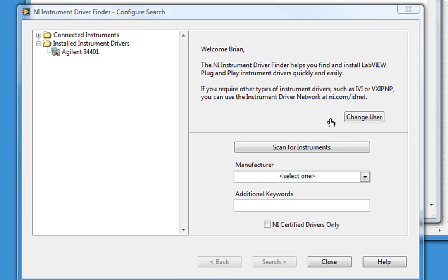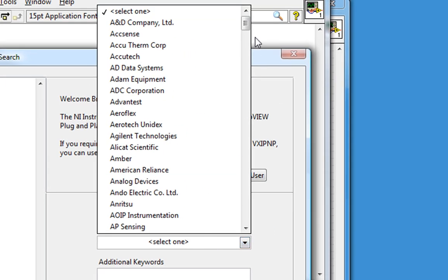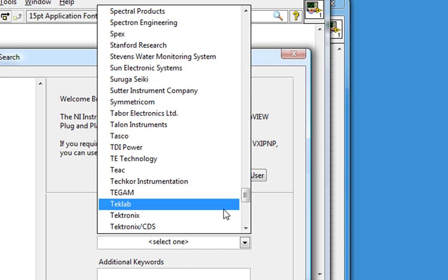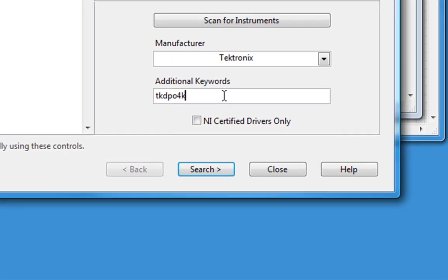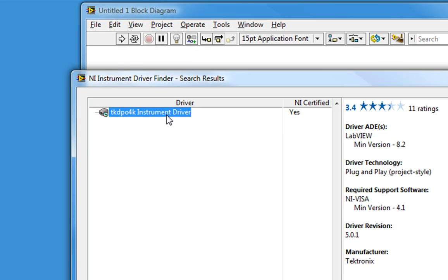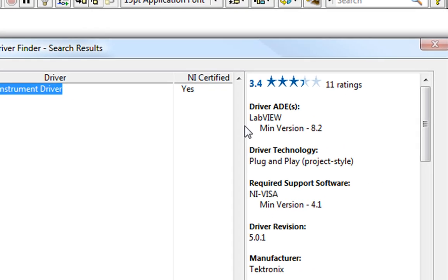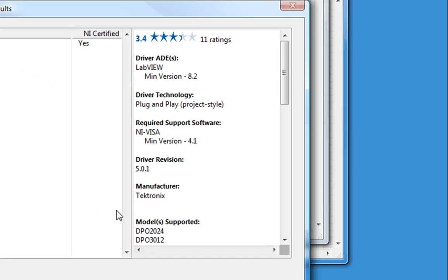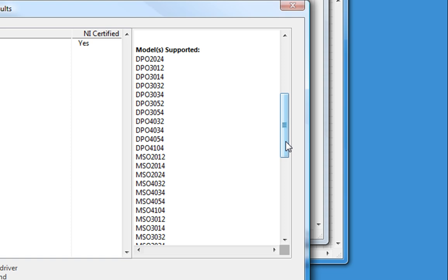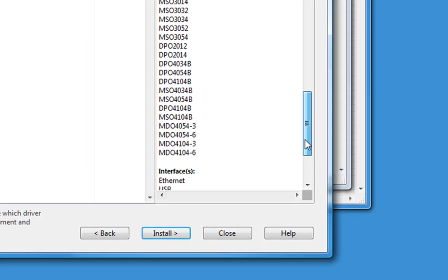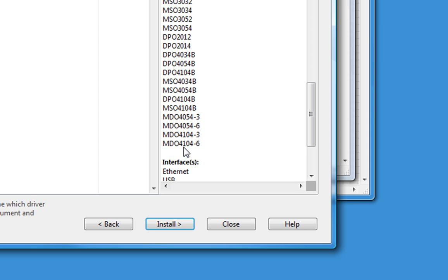First, I'll click on Manufacturer and browse through until I find Tektronix. Then, in the Additional Keywords field, I'll type in the name of our MSO 4000 series scope: the TKDPO4K instrument driver. Here we are. We can see that it requires a minimum LabVIEW version of 8.2, and under Model Supported we can see exactly which models work. Here's my MDO4104-6.